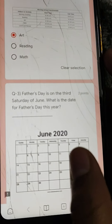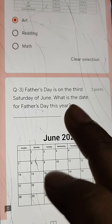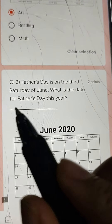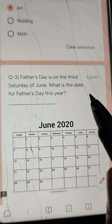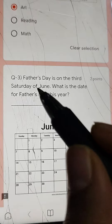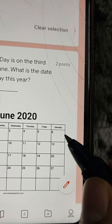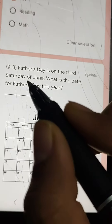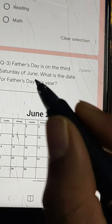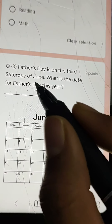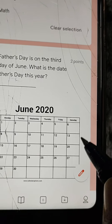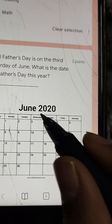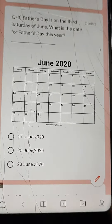Q3: Father's Day is on the 3rd Saturday of June 2020. What is the date? Saturdays in June fall on 6th, 13th, 20th, and 27th. The 3rd Saturday is 20th June 2020. That is the answer.